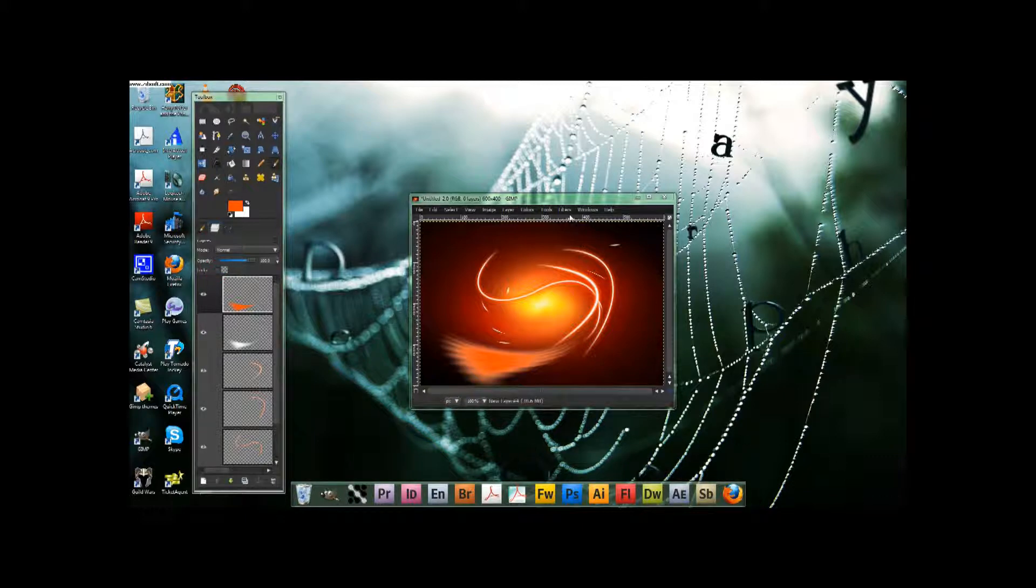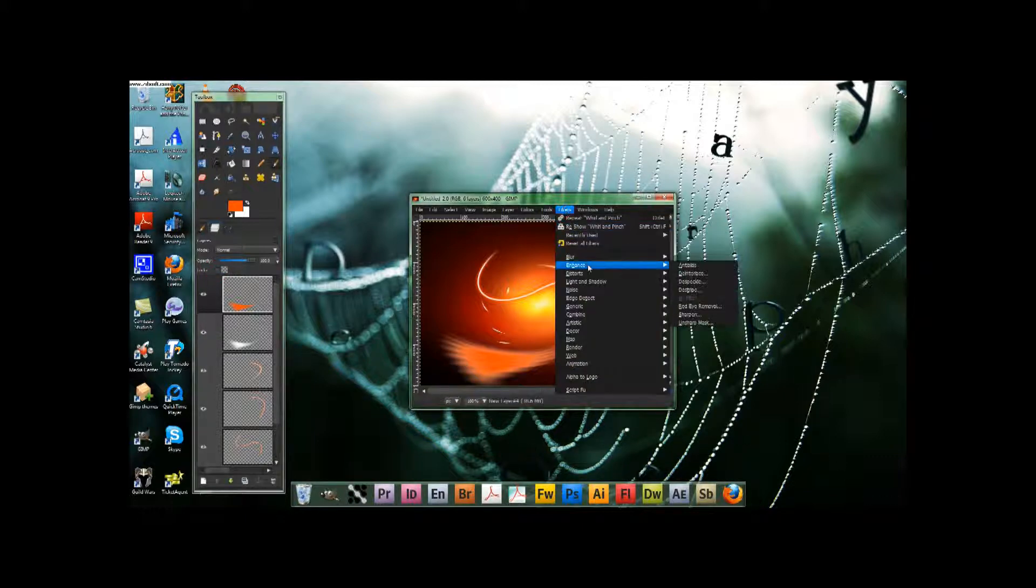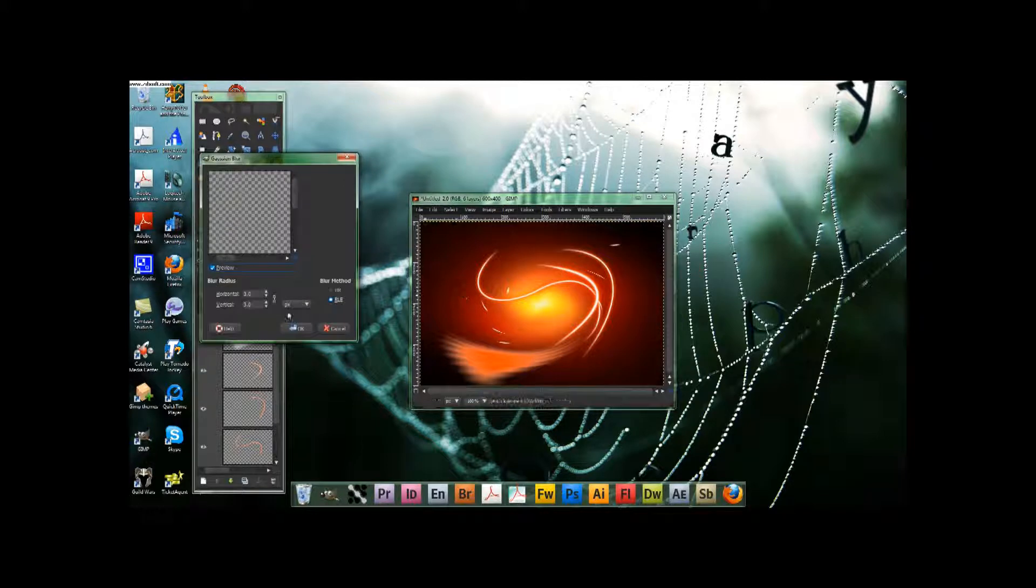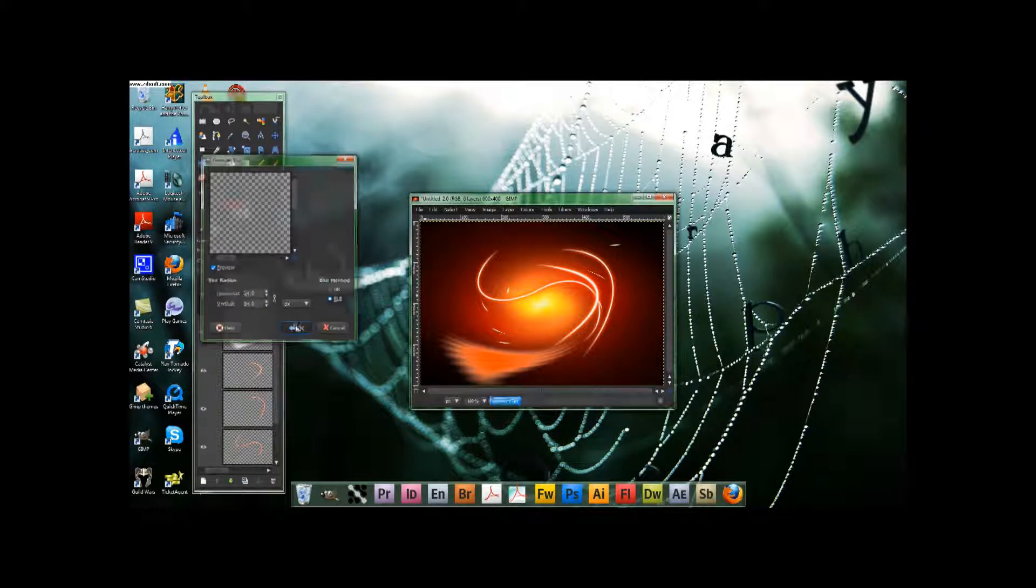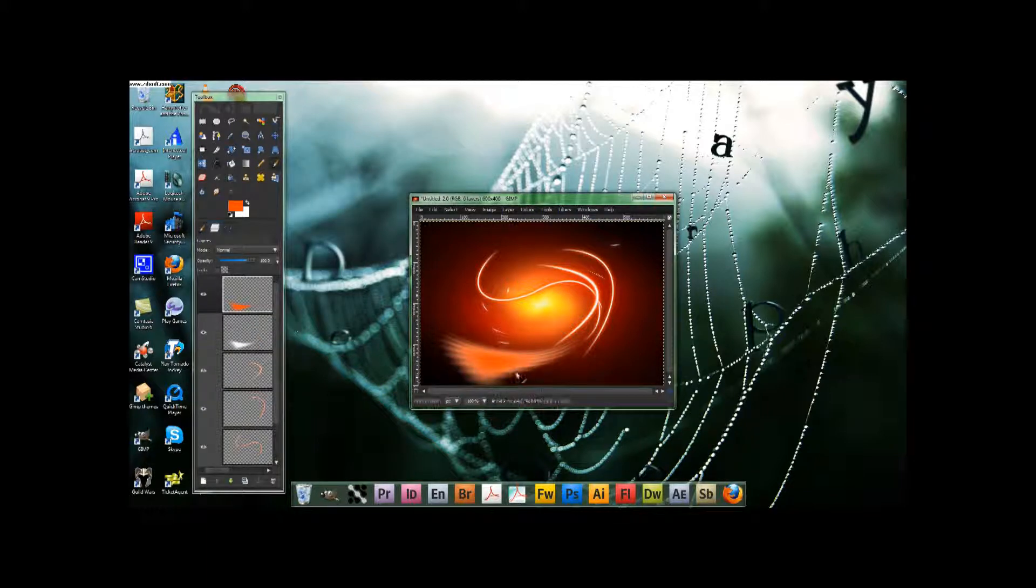Then you unlock transparent pixels. Then what you do is you go filters, blur, gaussian blur, and you blur it by around 24. So you've got this kind of glowy effect.